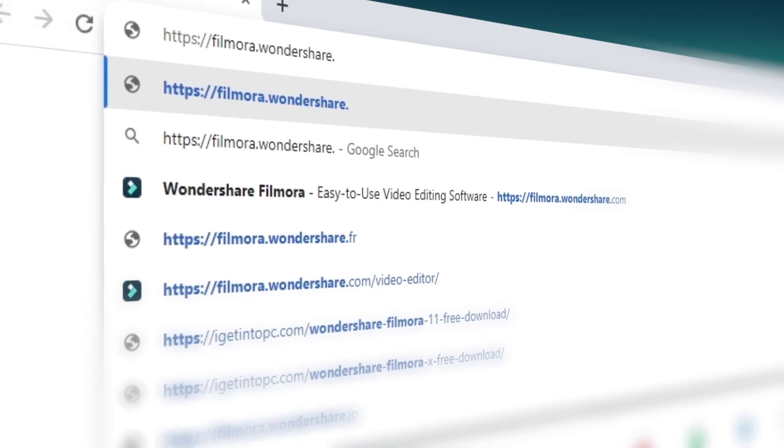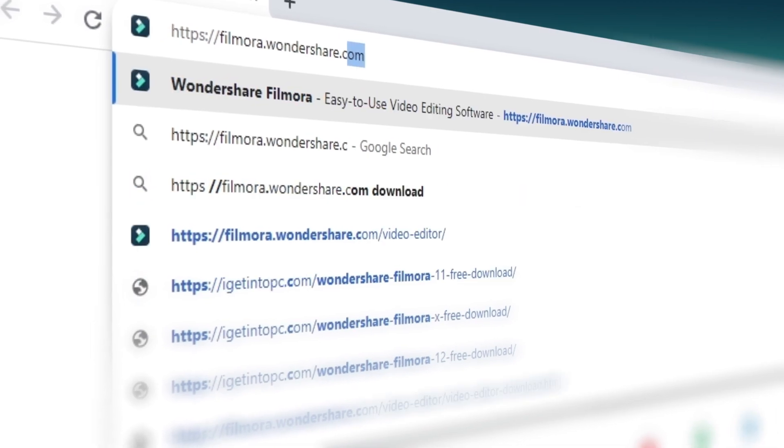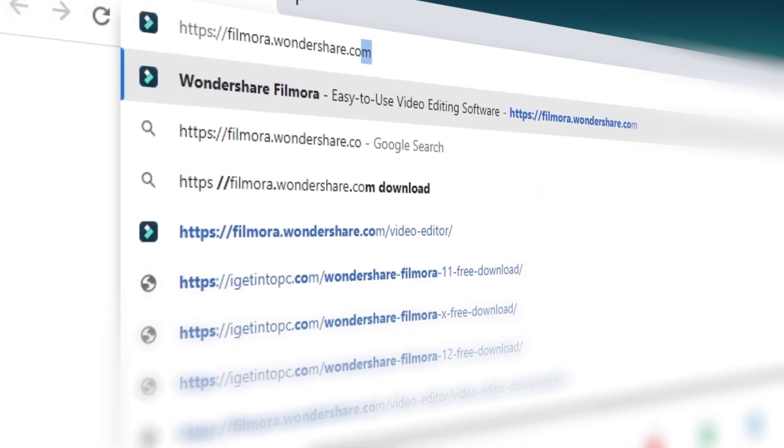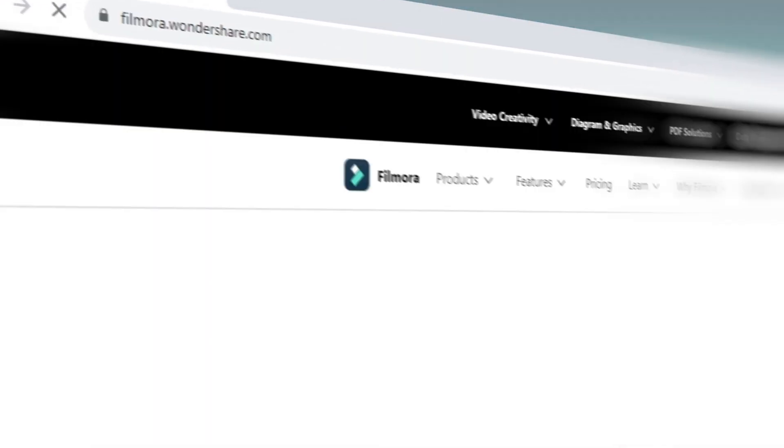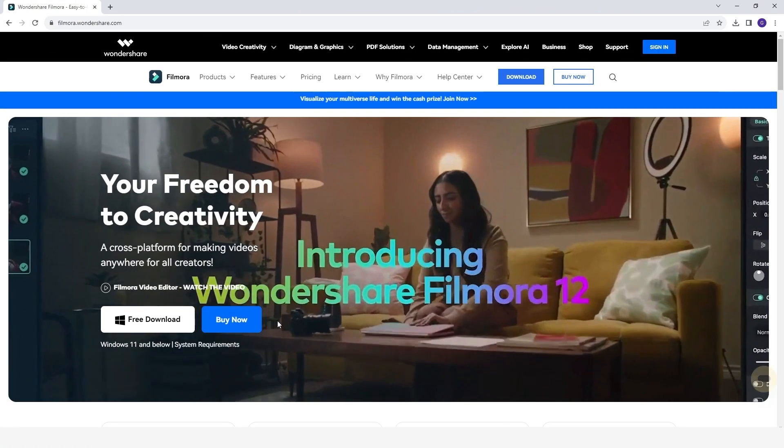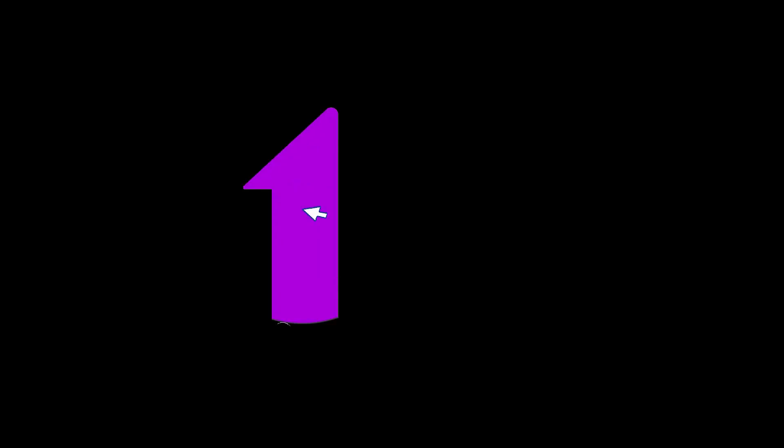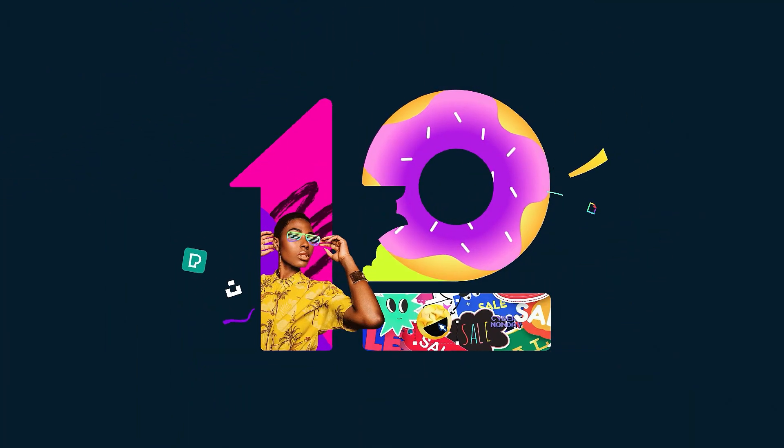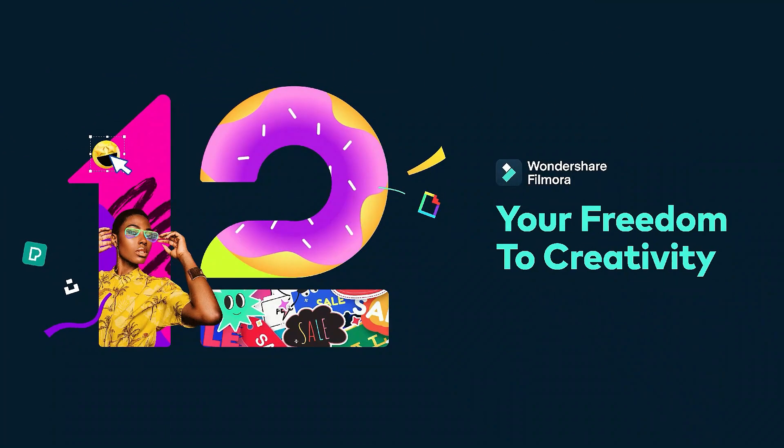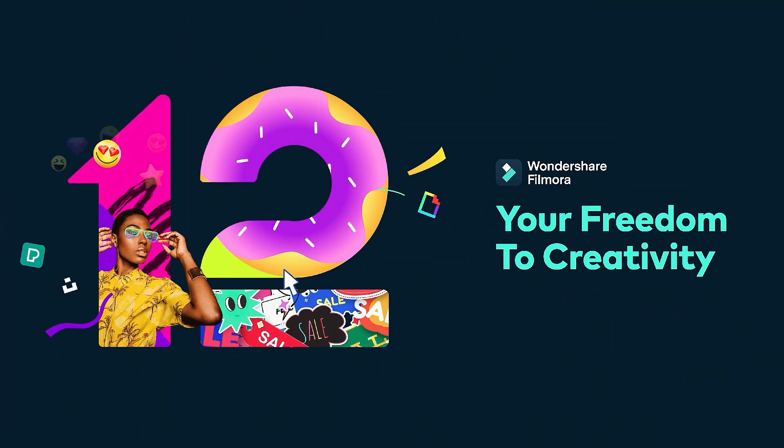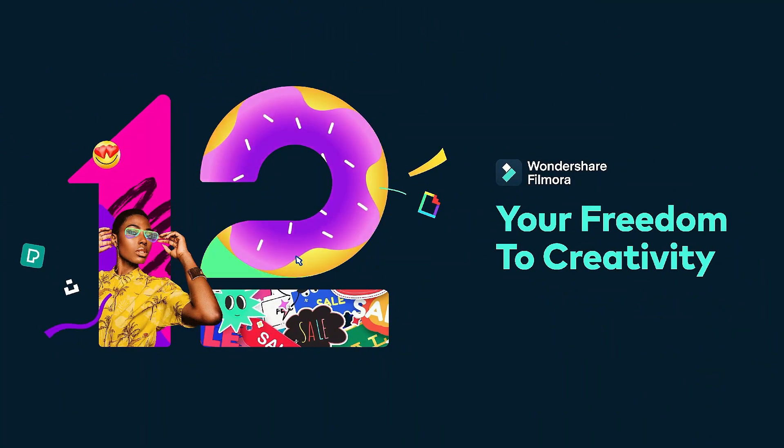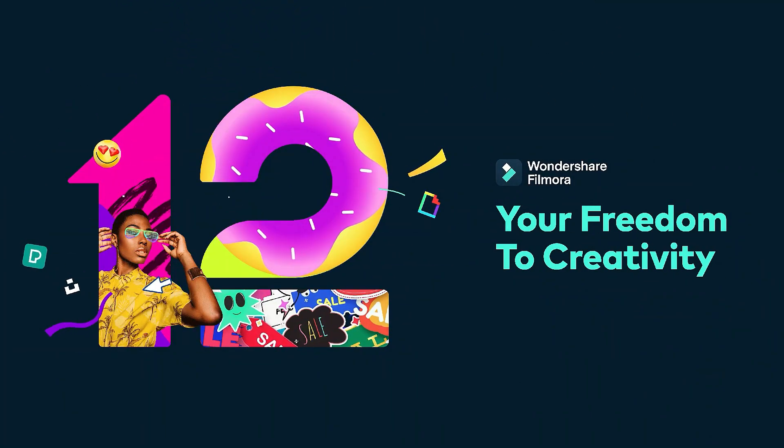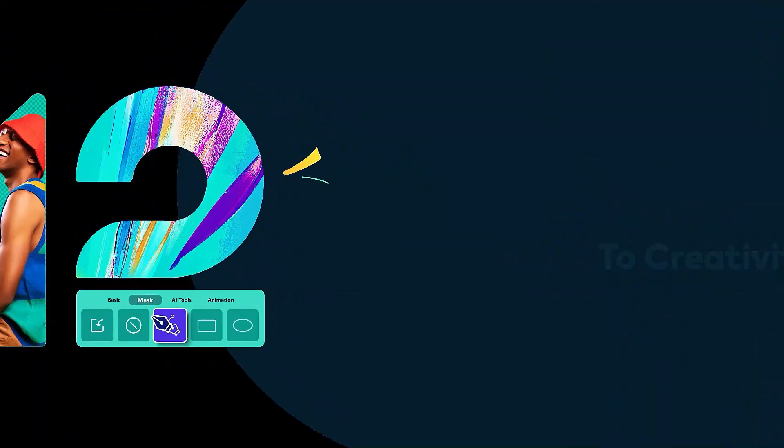If you're interested in more creative editing, check out Filmora.Wondershare.com.